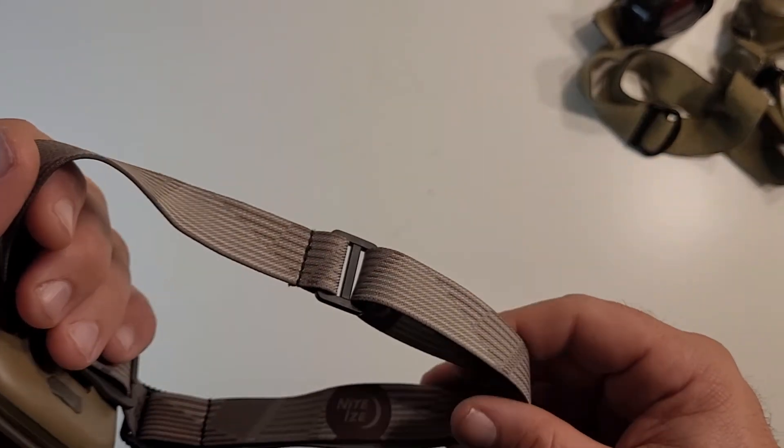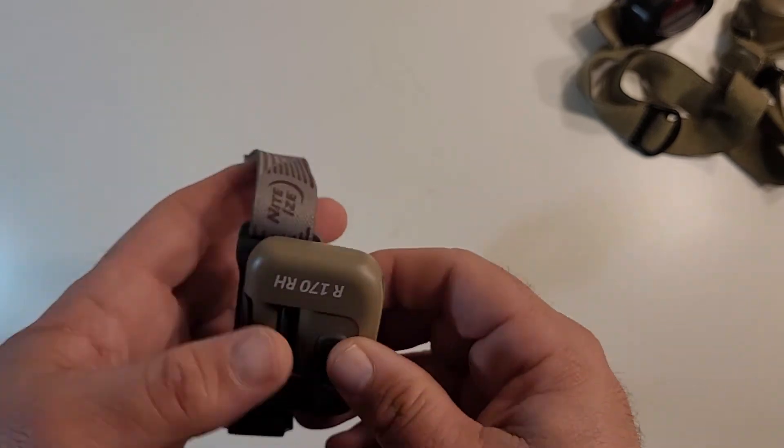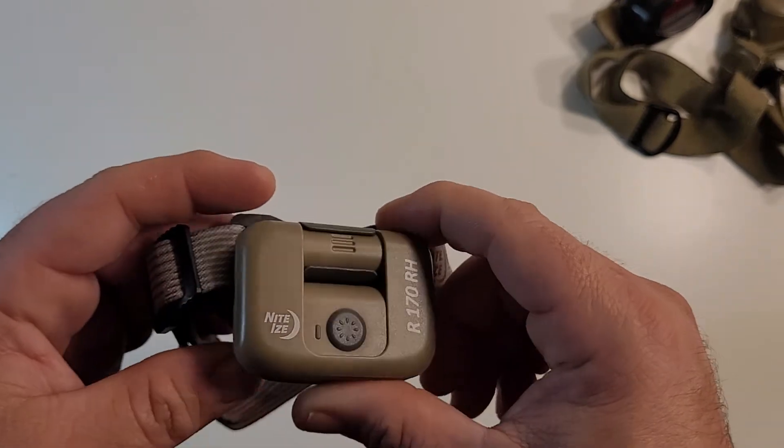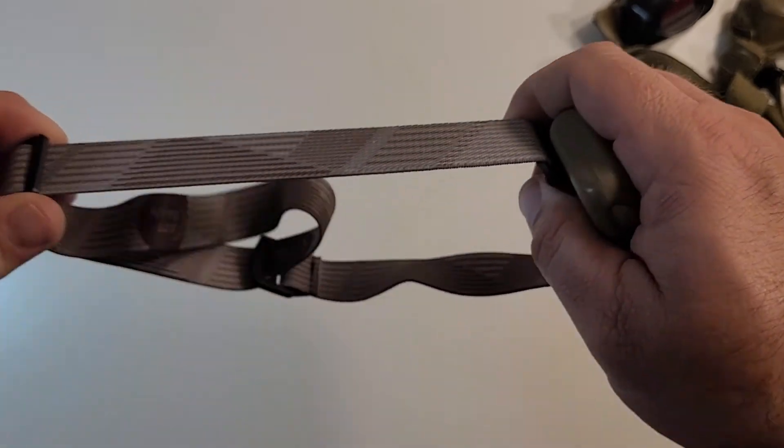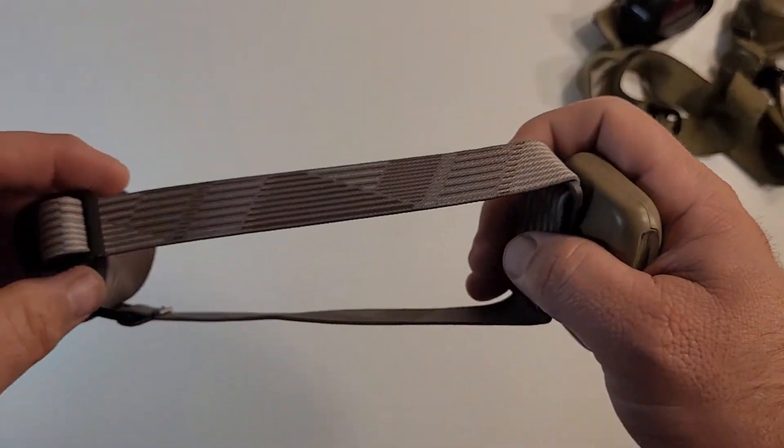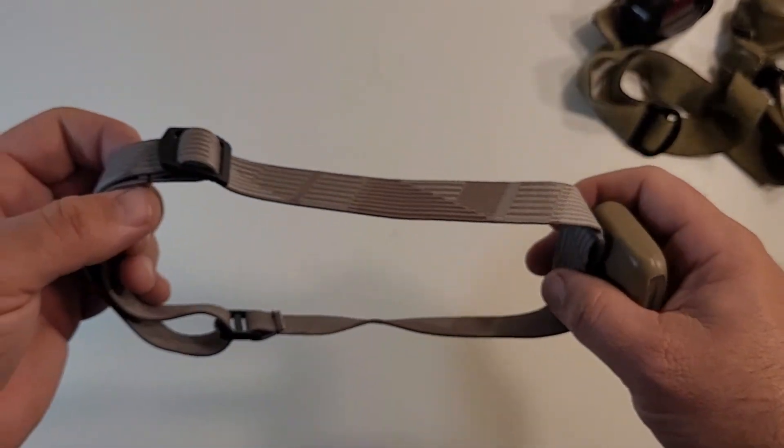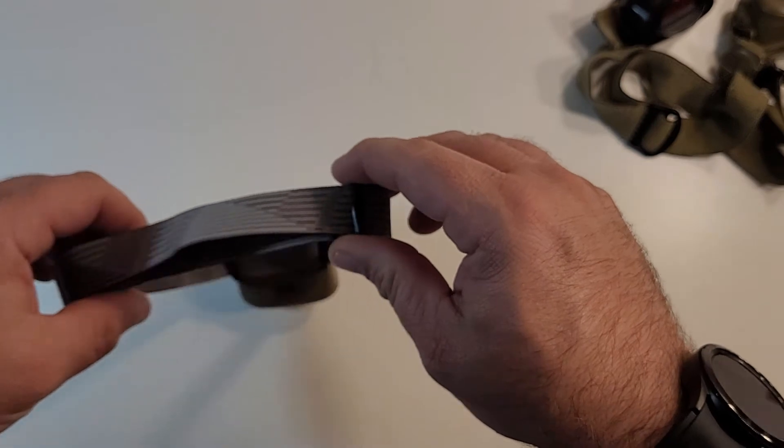I don't foresee the elastic stretching out too badly over time. That's one of my only real complaints with the Petzl lights I've had is the straps stretch out pretty easily over time. The adjustability of the strap is very simple and very easy. As you can see here.